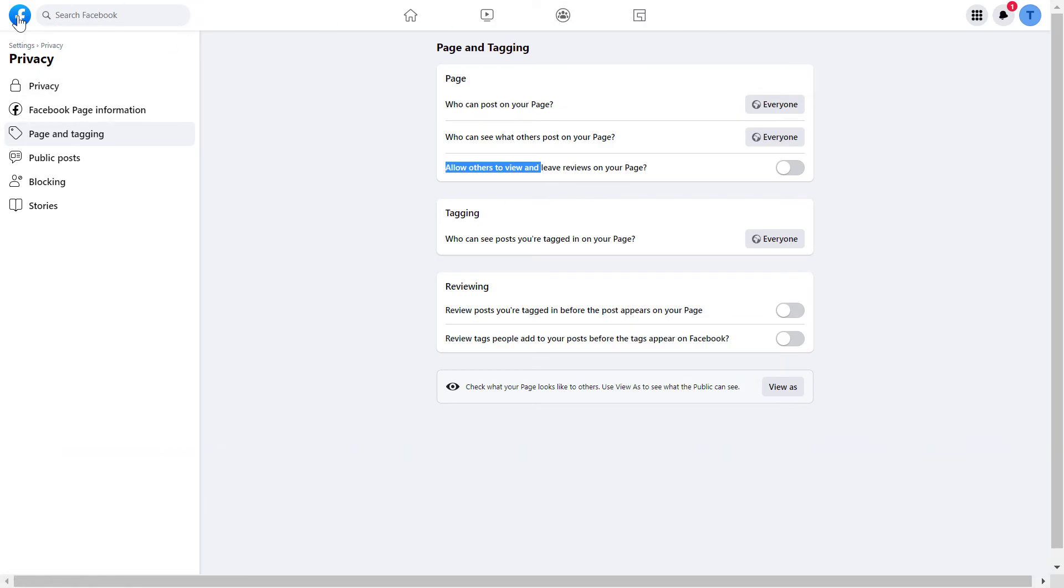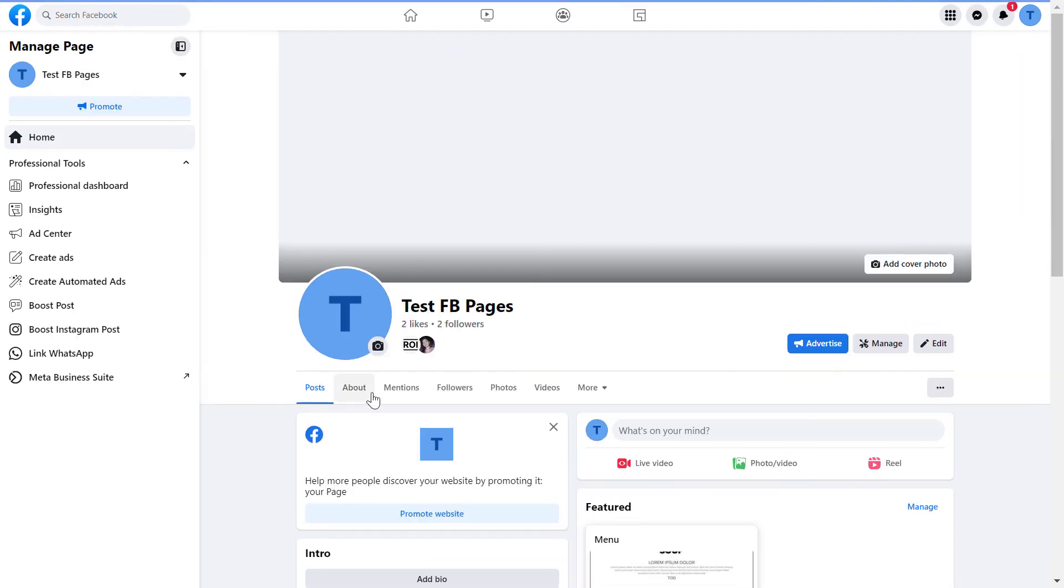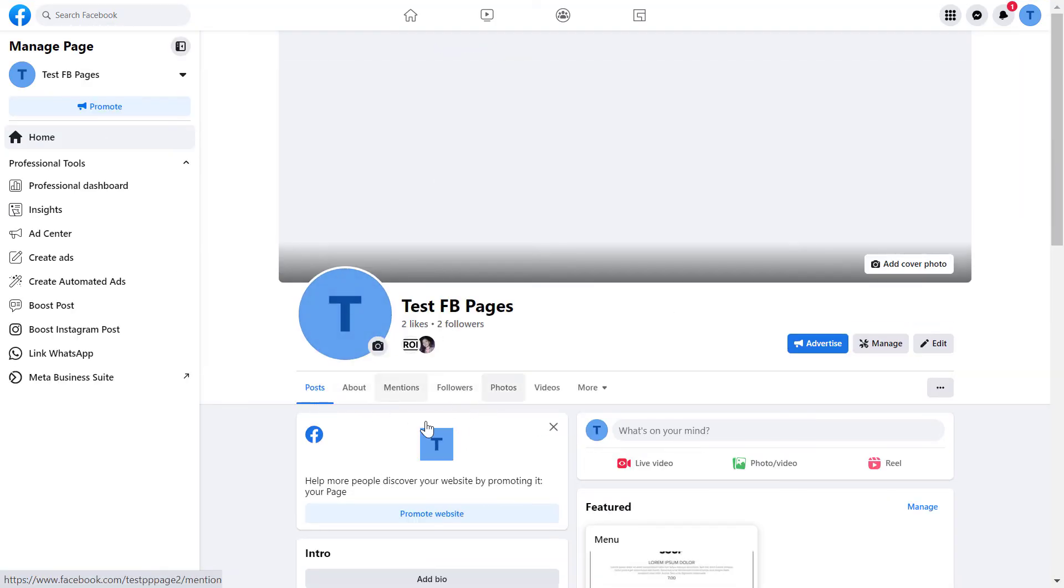If we go back to the Facebook page, we can clearly see that this review section has been turned off. Nobody is going to be able to leave a review on our Facebook page.